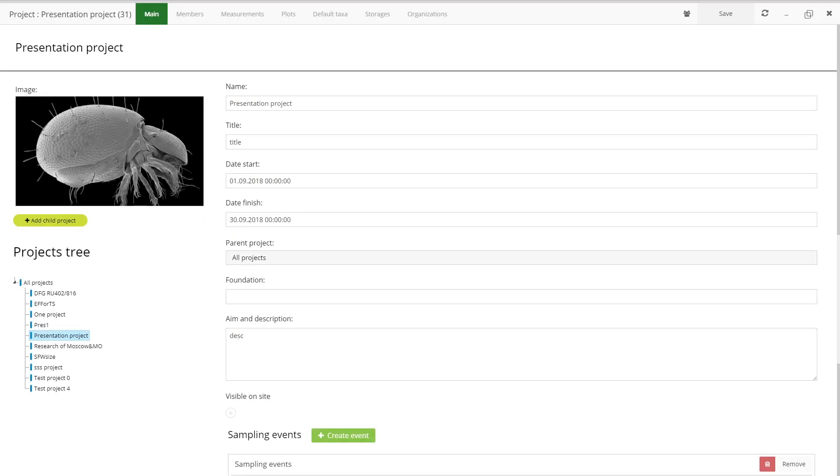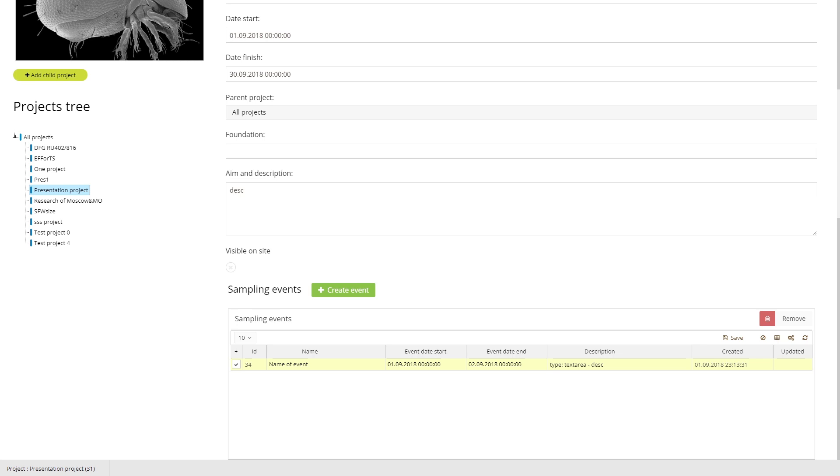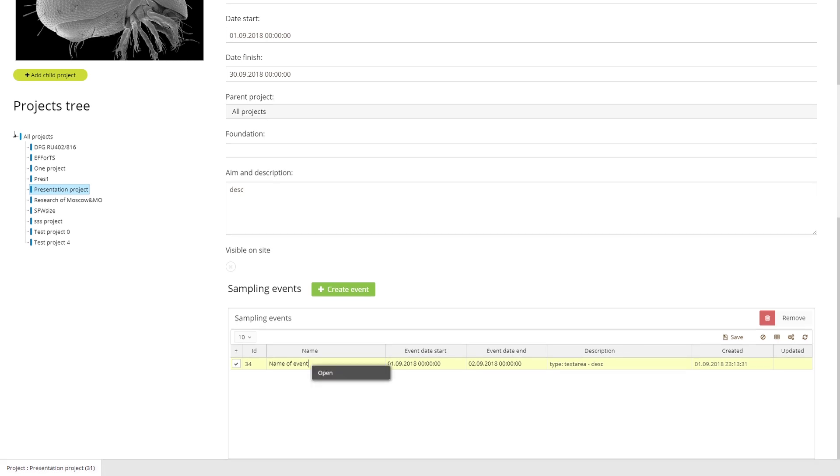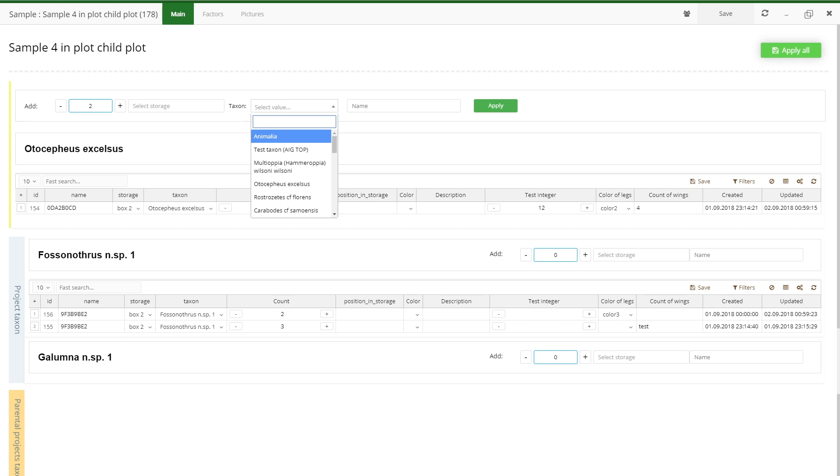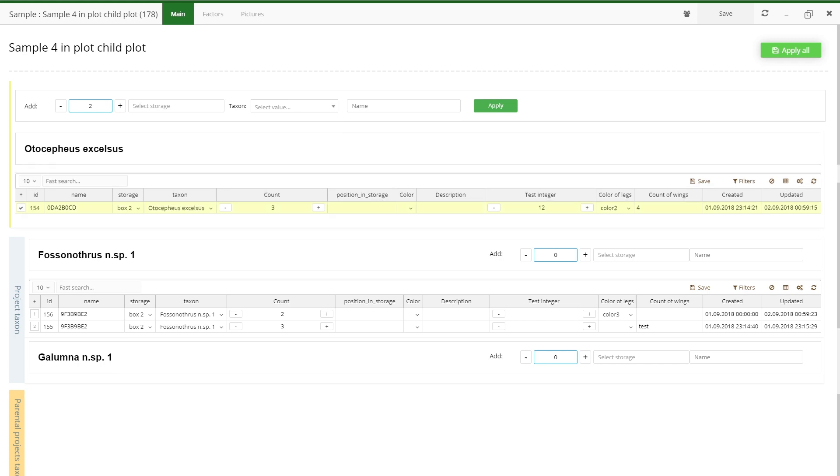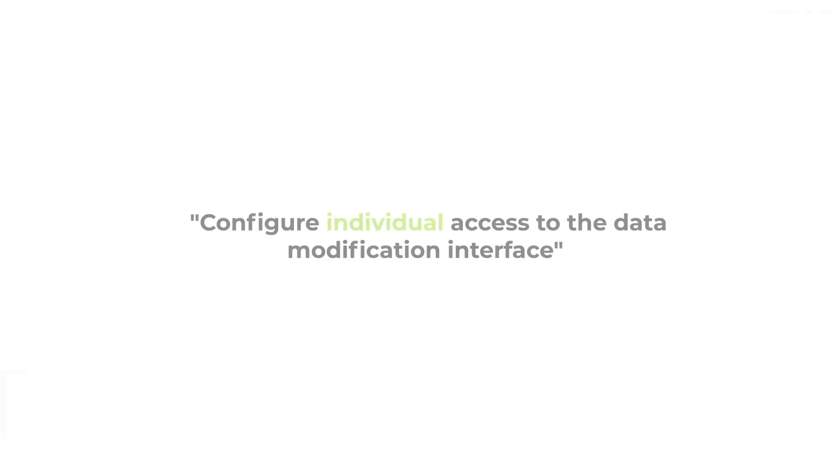You can define taxonomic identity of the collected organisms. Once being linked to a taxon, an organism will be linked also to all parameters attributed to this taxon in the taxonomic model. Vice versa, you are able to share your project data to the taxonomic model.